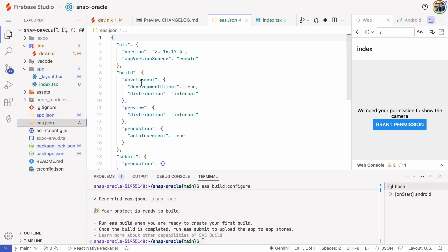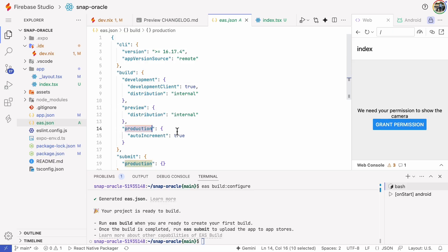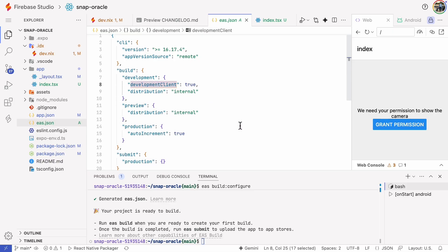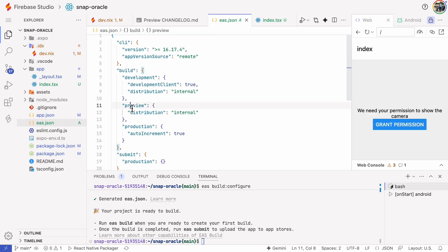You'll see configurations for development, preview, and production builds. One thing to note here is that the development client parameter requires a development server. You'll get live updates when you make changes to your code base, but the app isn't standalone. That's why we're choosing the preview build, since it's a standalone app.